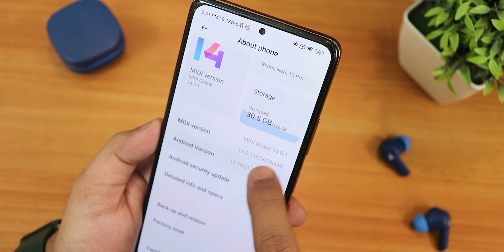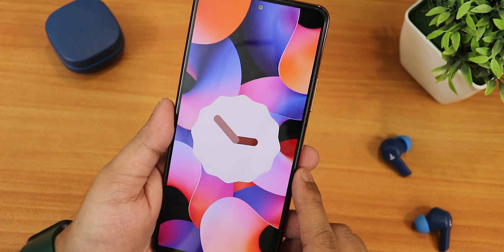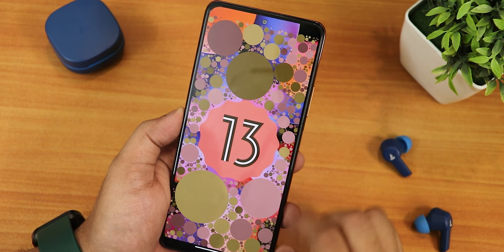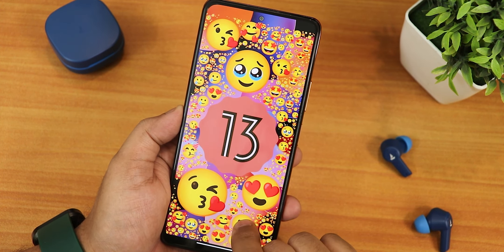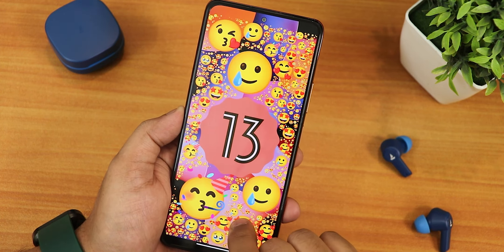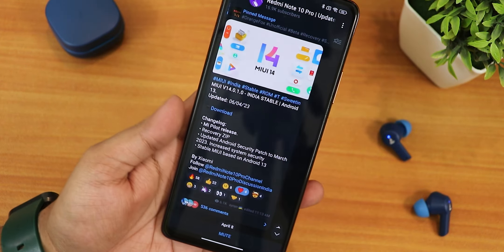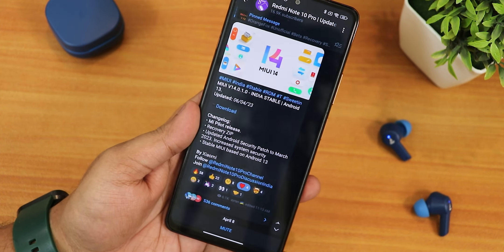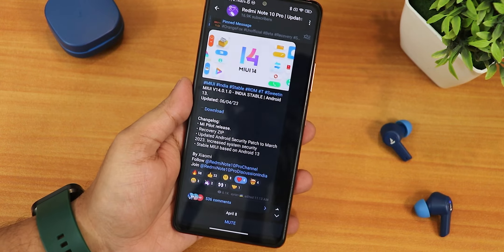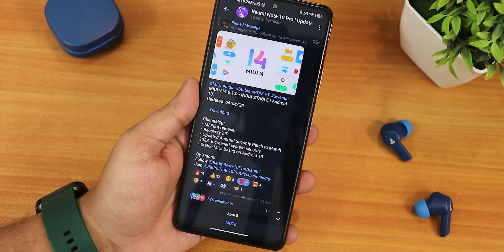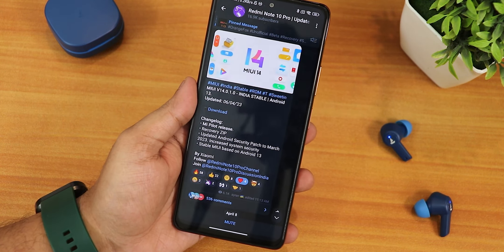What is up guys, this is Tito back with another video on the Redmi Note 10 Pro. During this video I'm going to be showing you the latest MIUI 14.0.1 Indian stable build. This is a pilot kind of release — you can say it's a beta build — and it will roll out soon for the Indian Redmi Note 10 Pros.